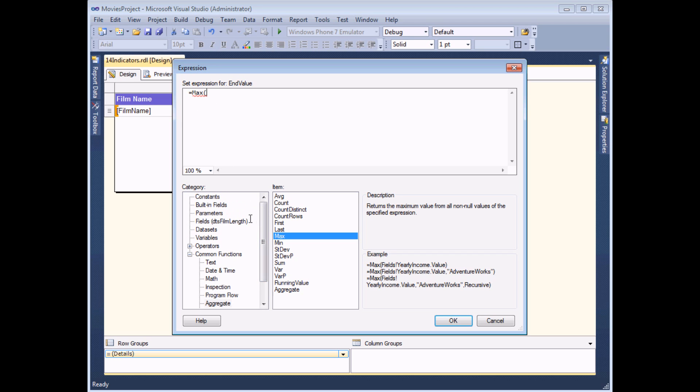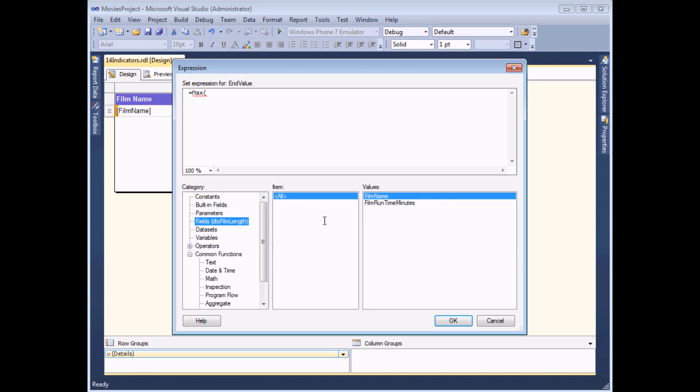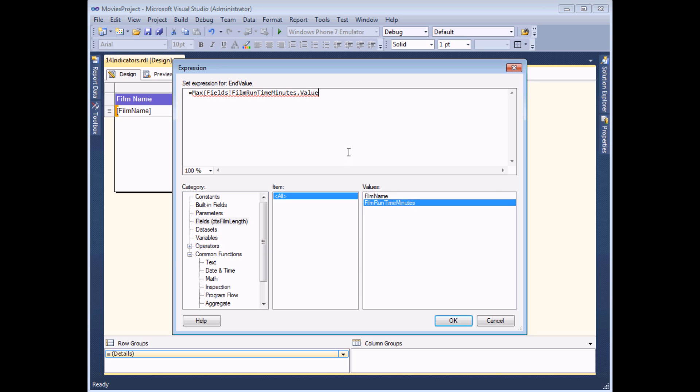I can then ask to find the max of film runtime minutes, so I can click on the fields list here and then double click film runtime minutes. If I close the round brackets, then I know that this expression calculates the highest value in the entire field.